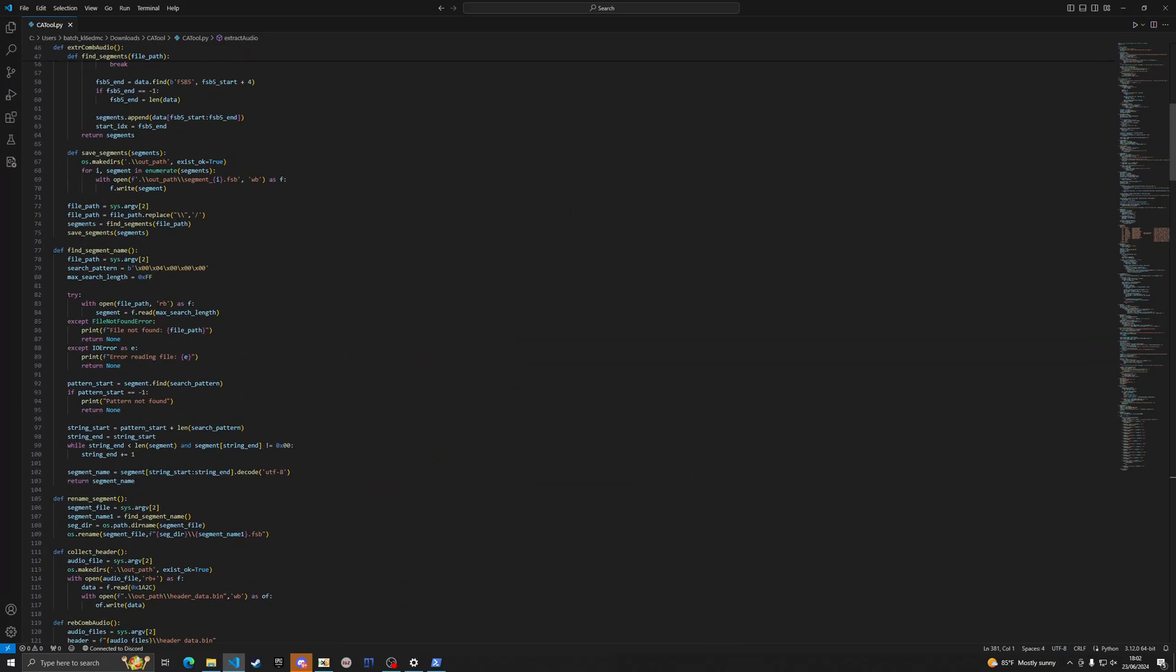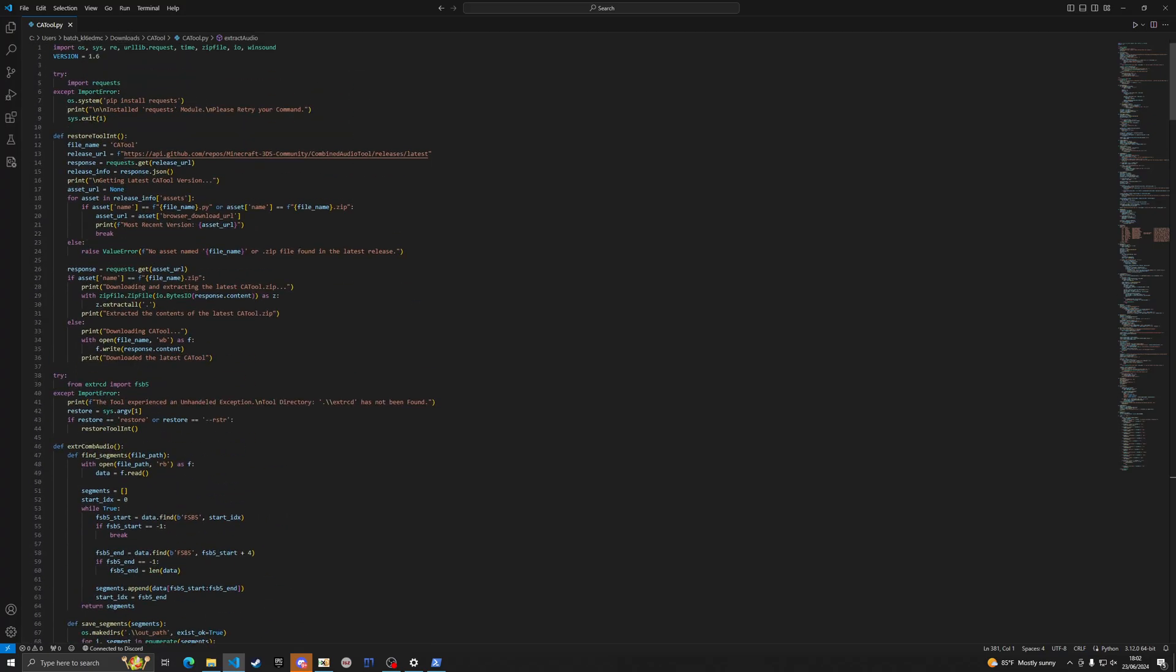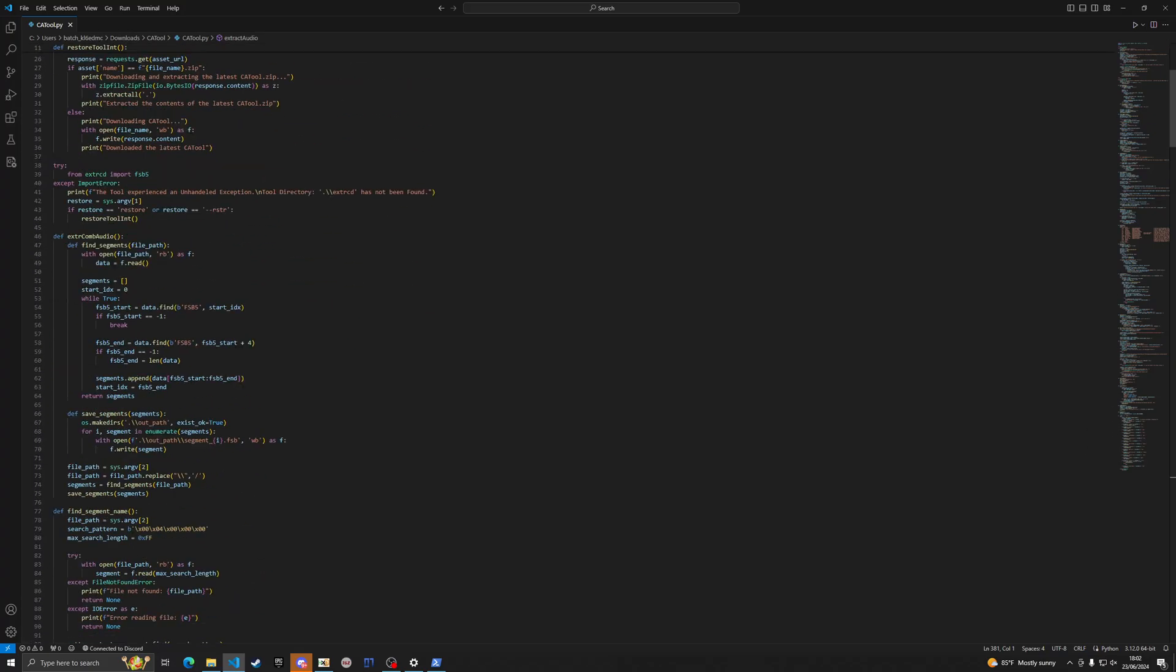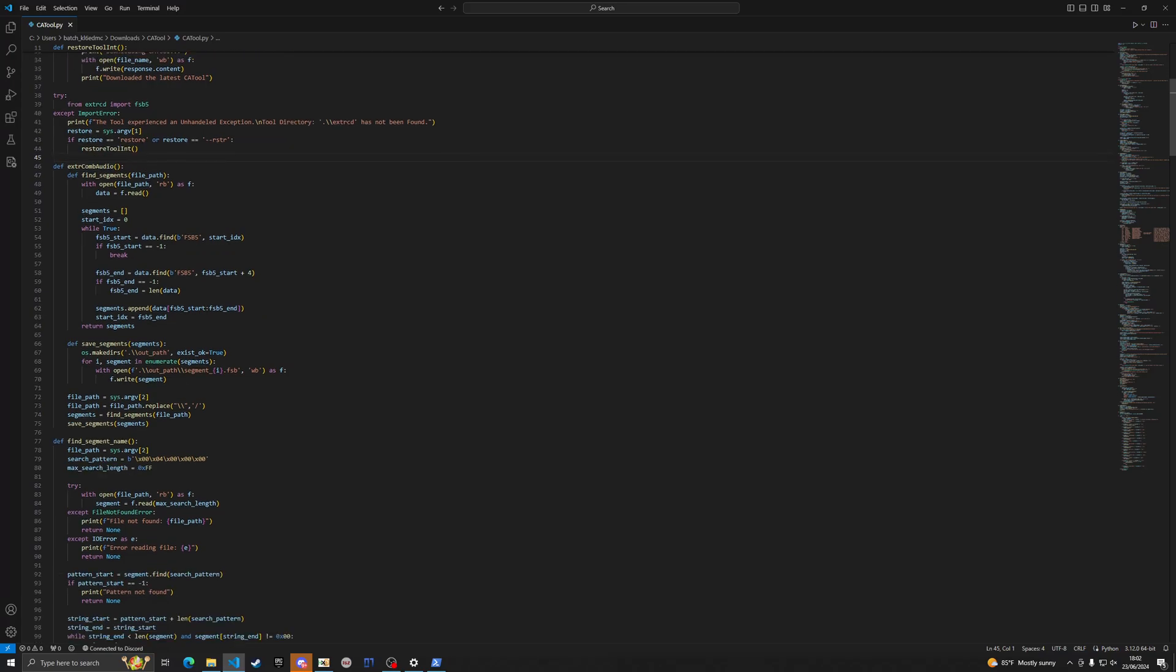And so what I did here to achieve this is if I come back up here, let's extract segments. There's extract combined audio. So what it does is it, so we have a function, this is like a wrapper right here and it wraps all these two functions inside.